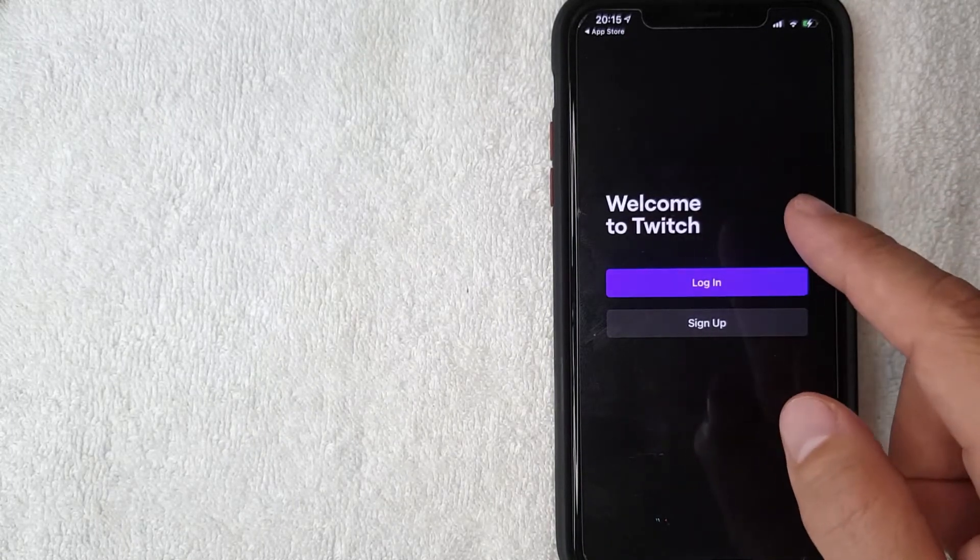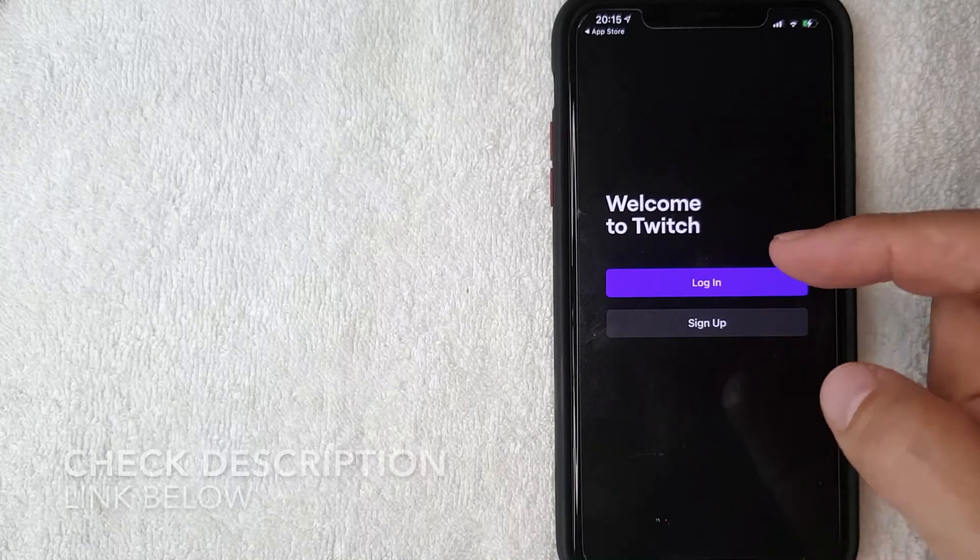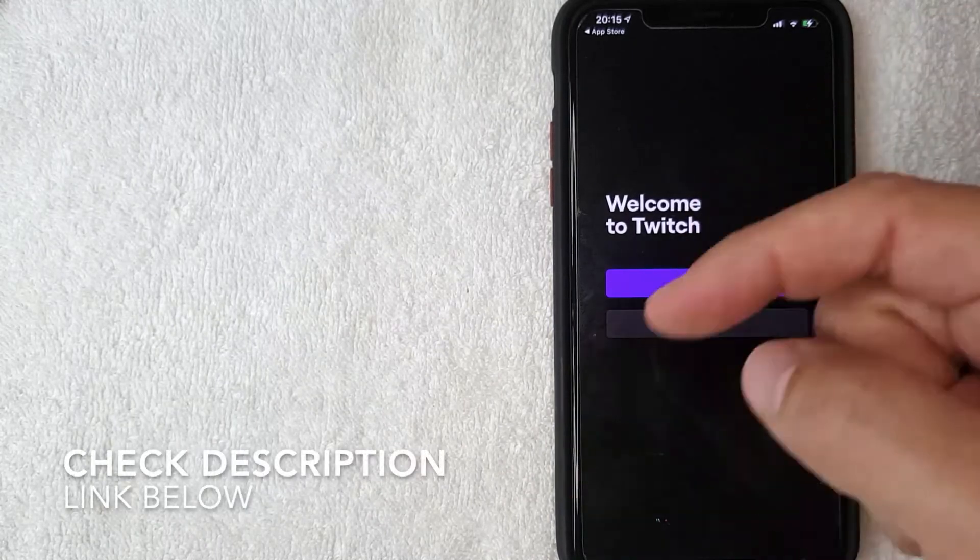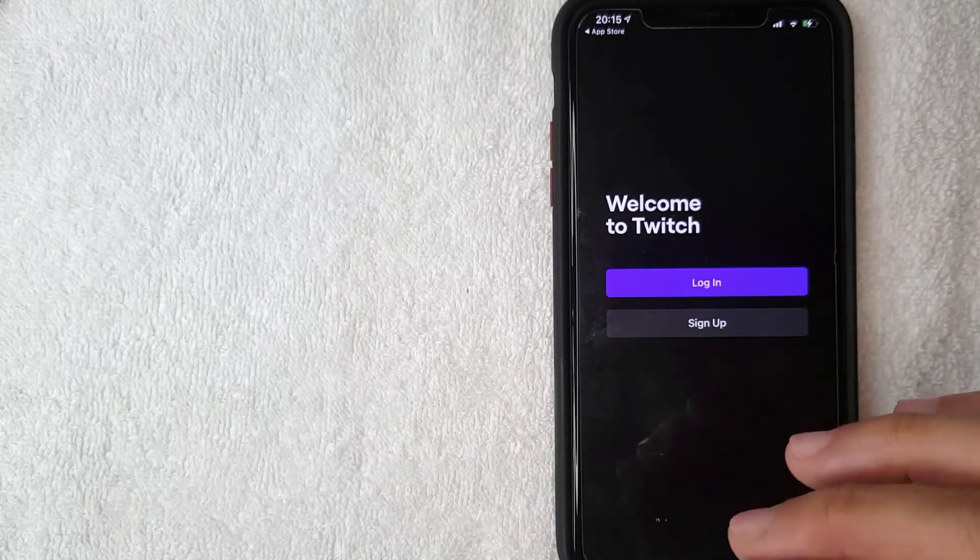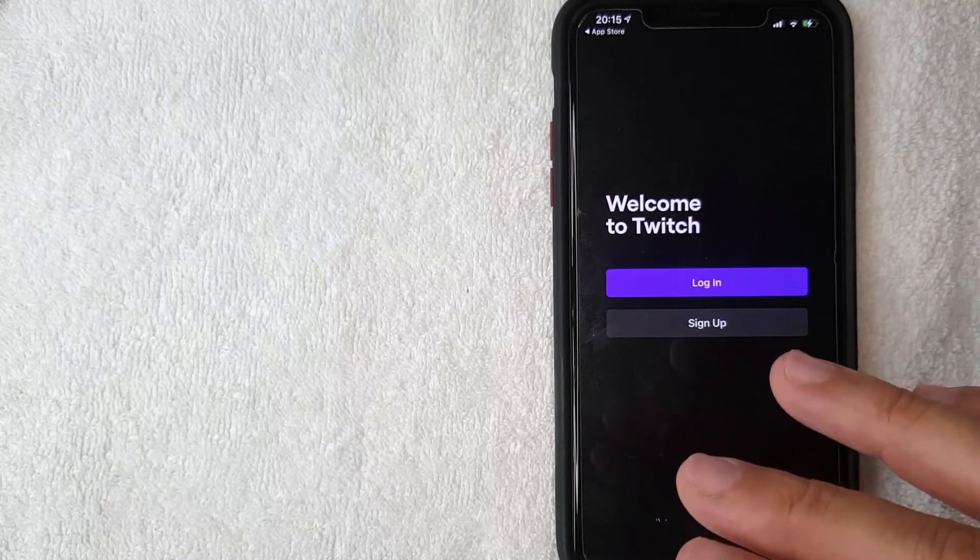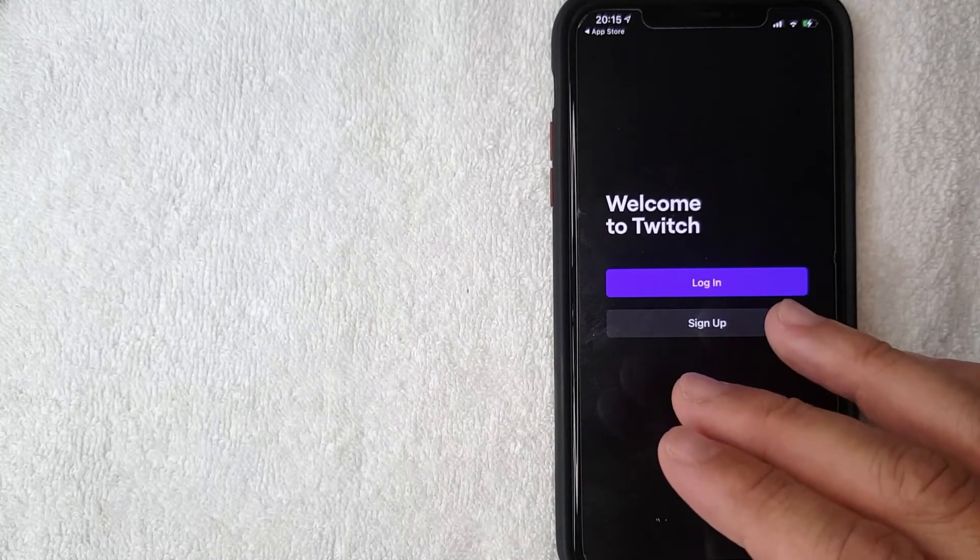If you don't have a Twitch account already, be sure to check my video description. I'll try to leave a link to my other video that describes how to set up a Twitch account in detail.